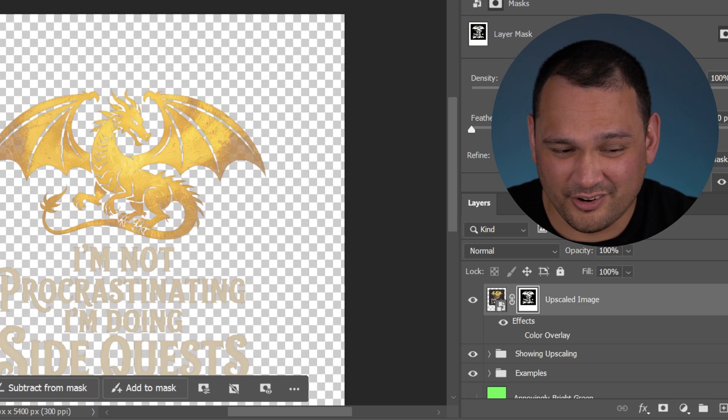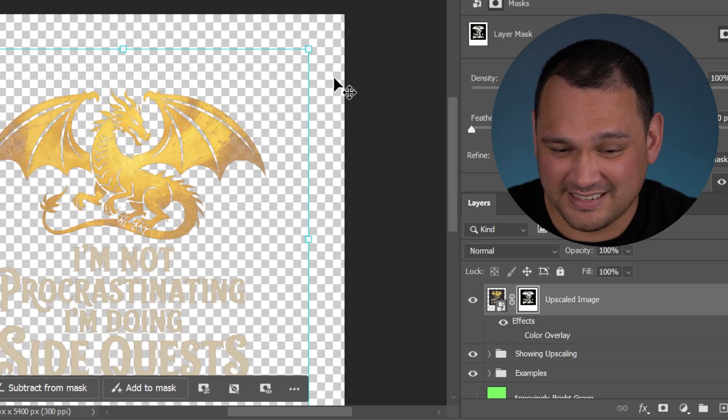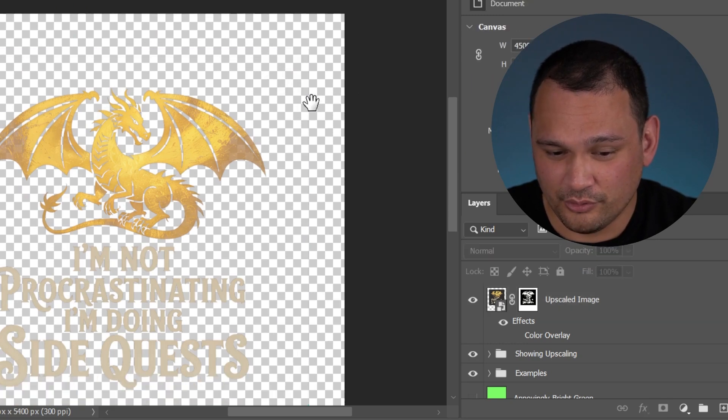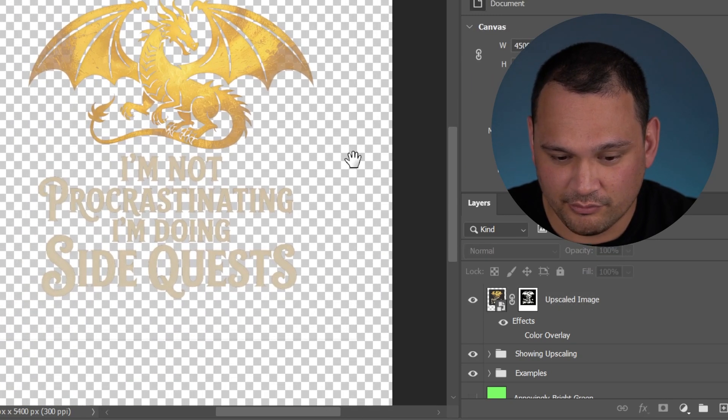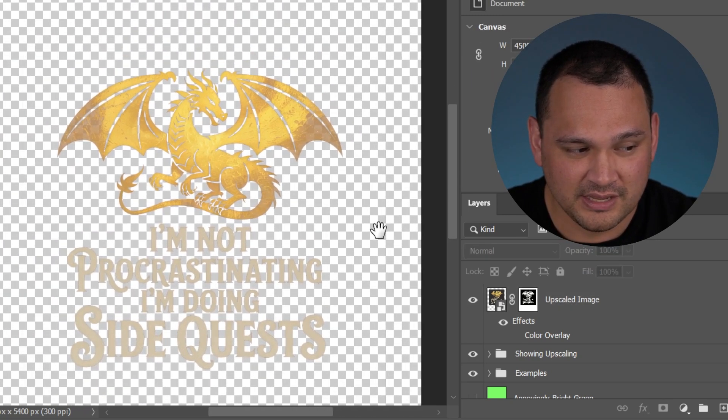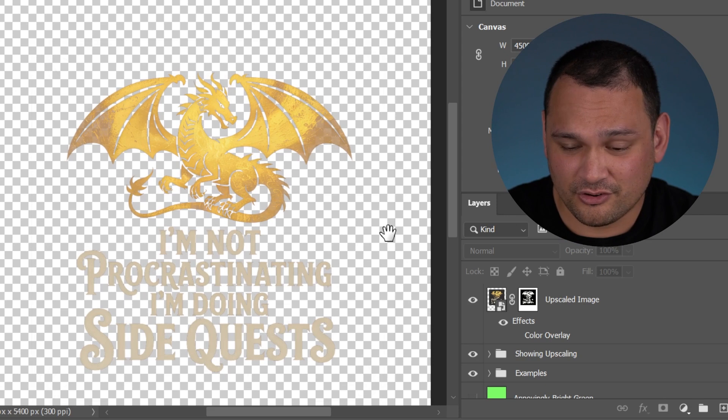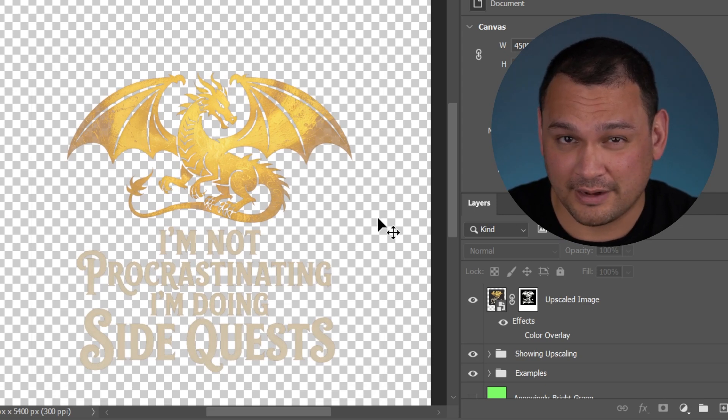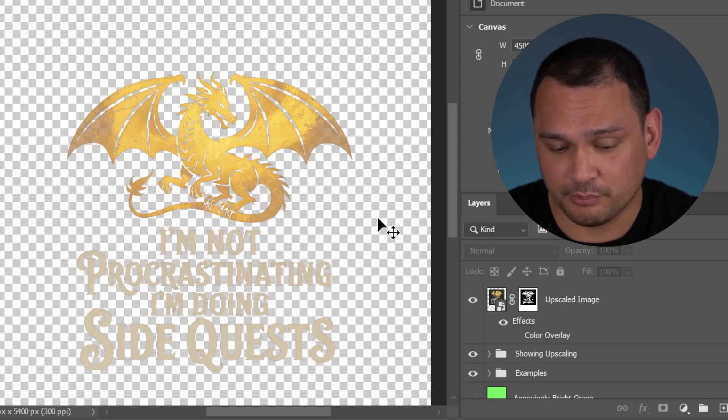Ultimately, a lot of what makes it easier to effectively remove the backgrounds is making sure that we structure our prompts the correct way in the first place.